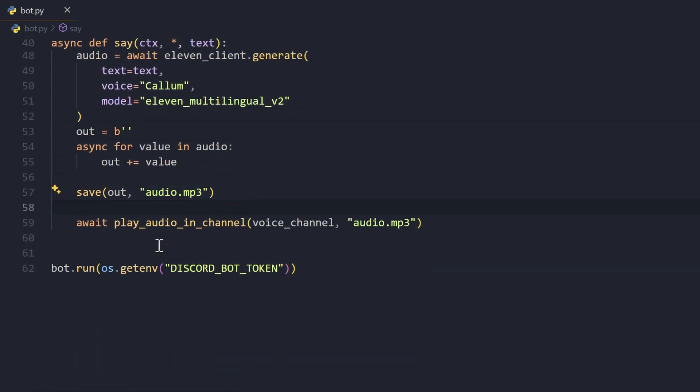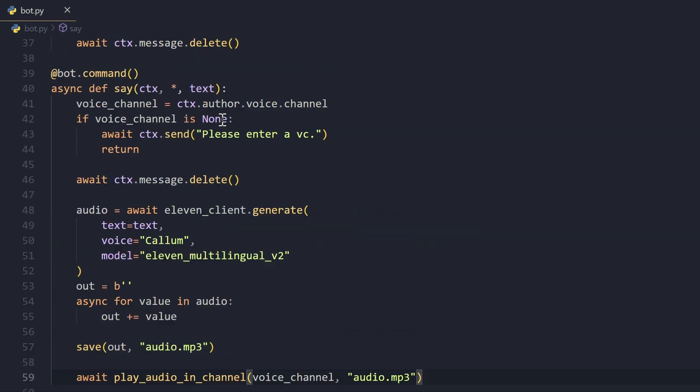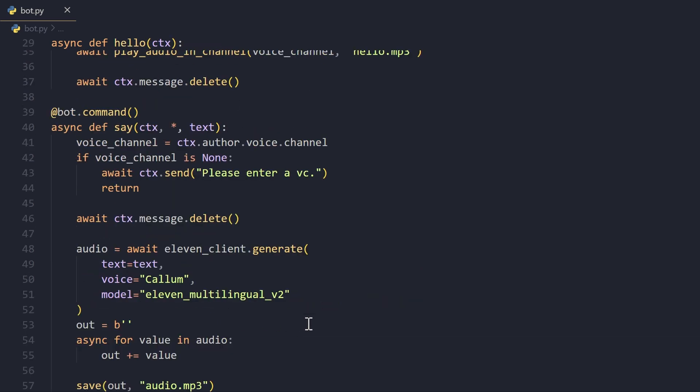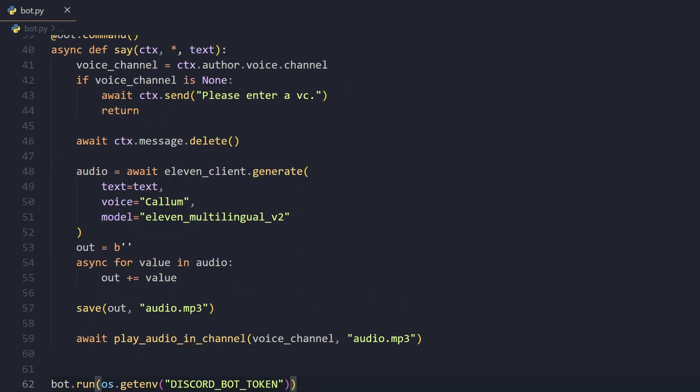We append the bytes in this byte string. Once we have this byte string, we can use the save function that we imported before and we save that as our audio.mp3. Then we can play that audio in channel - we give it the voice channel and then we give it the audio.mp3.